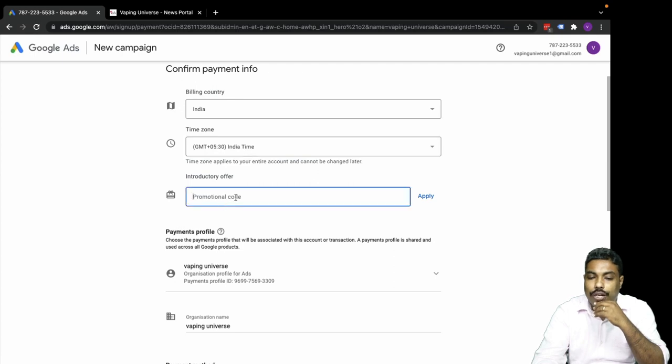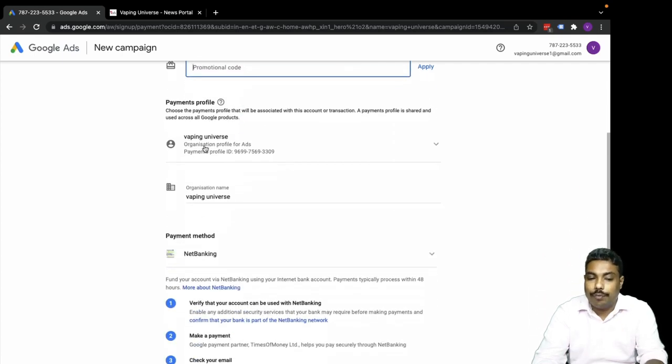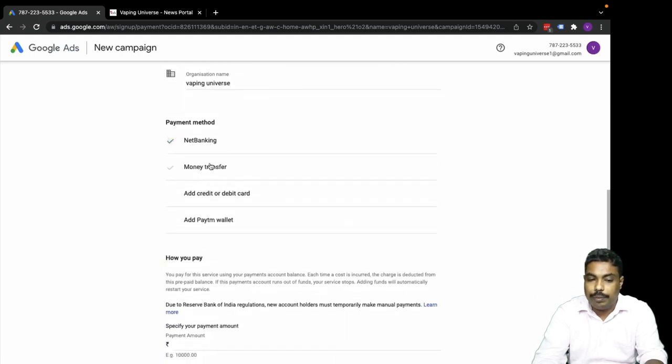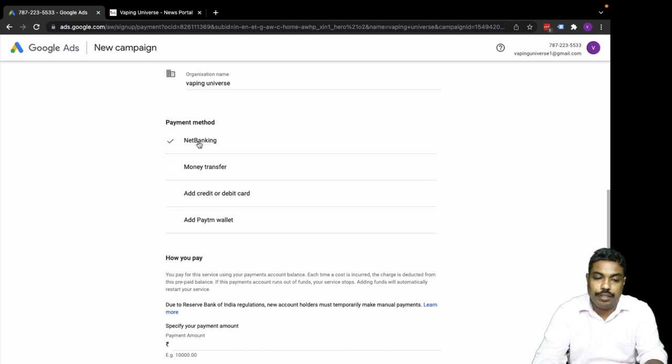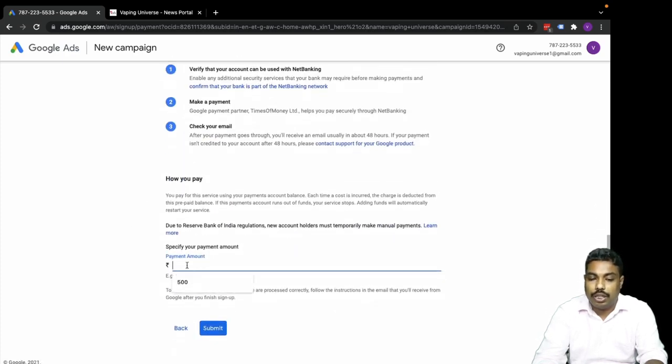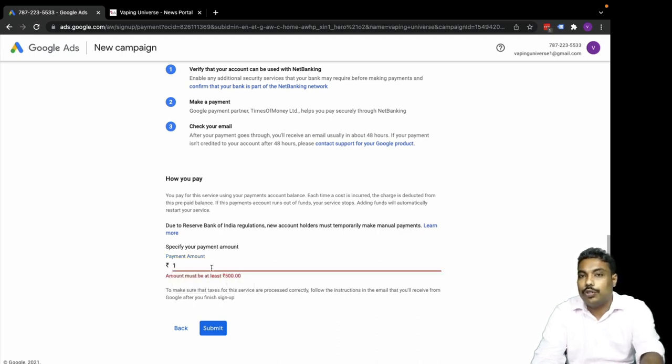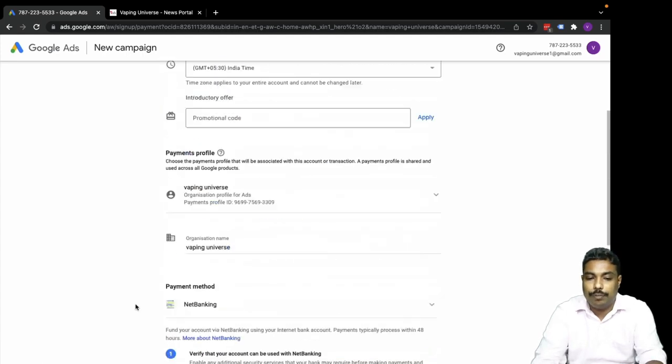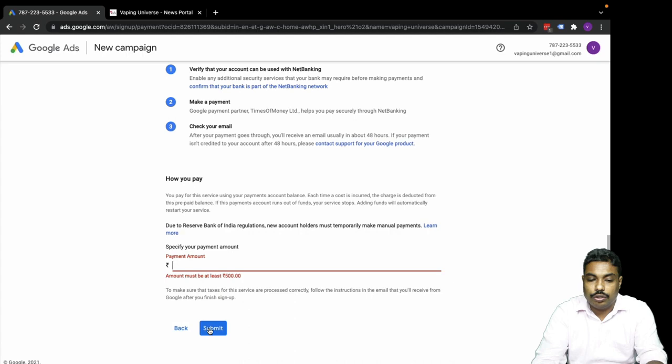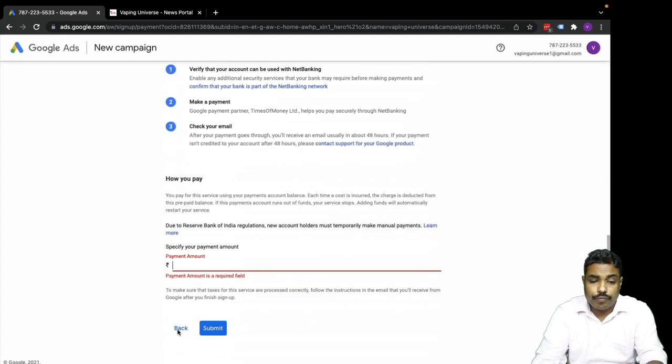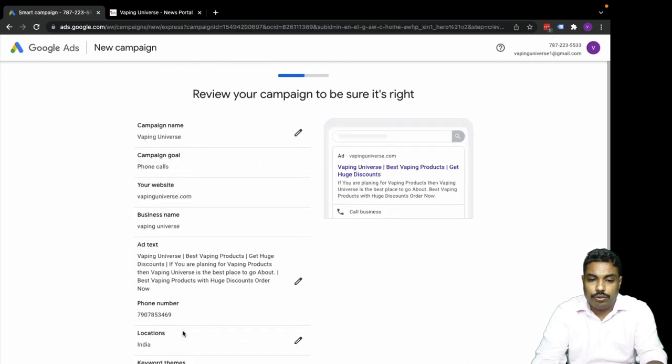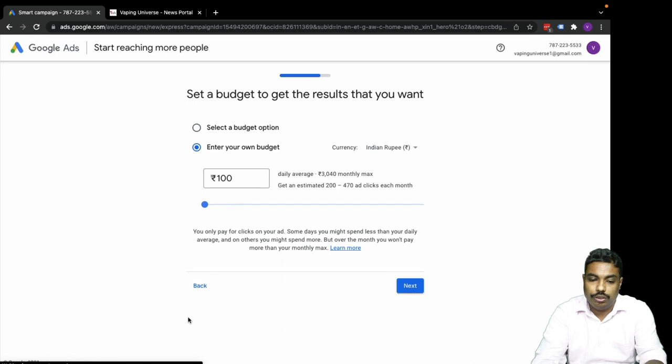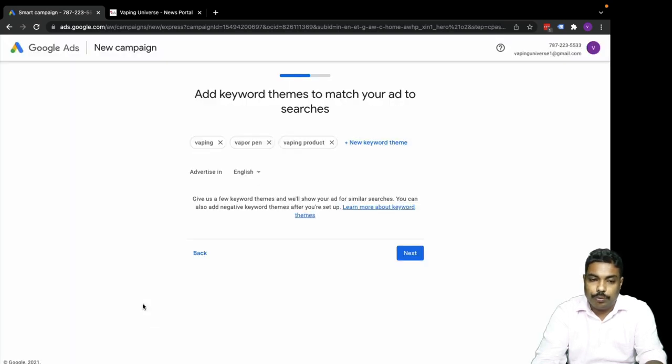You can apply a promo code if you have one. If not, you can go with this information. Payment options are net banking, money transfer, or credit card. Minimum is 500 rupees. Once you add this your campaign will be ready to move. That is the first thing. If I need to submit here I need to add the fund then only I can submit. Let's get back to the campaign starting point.